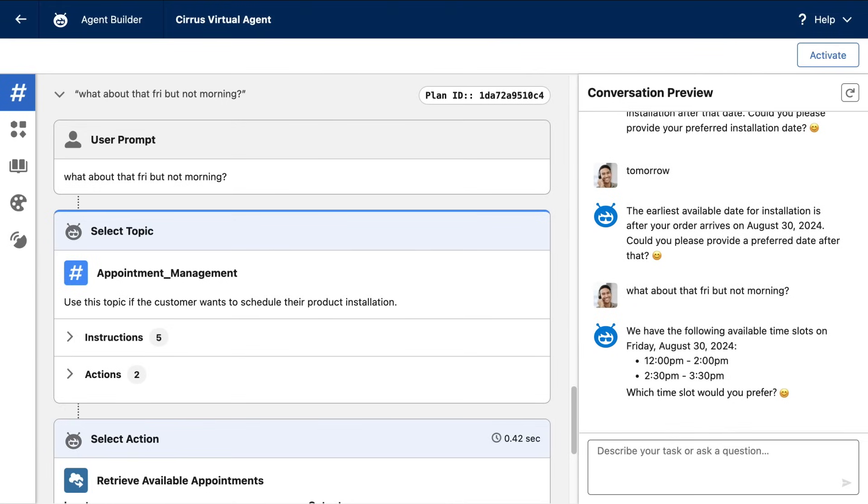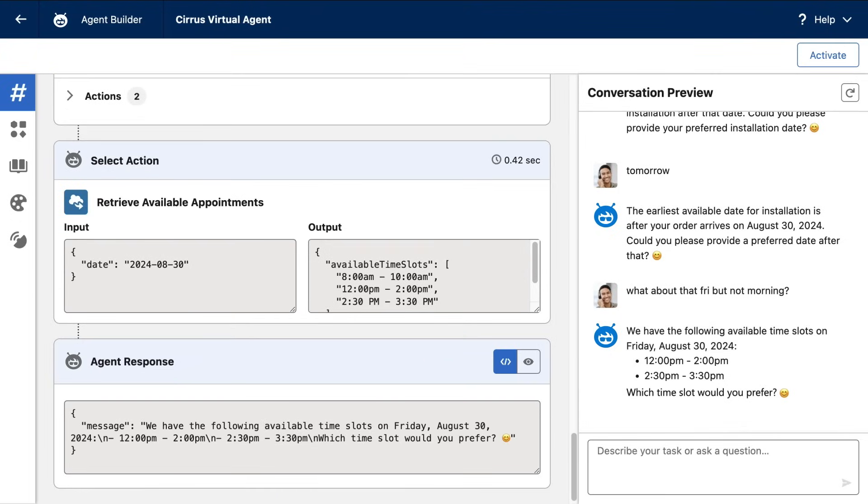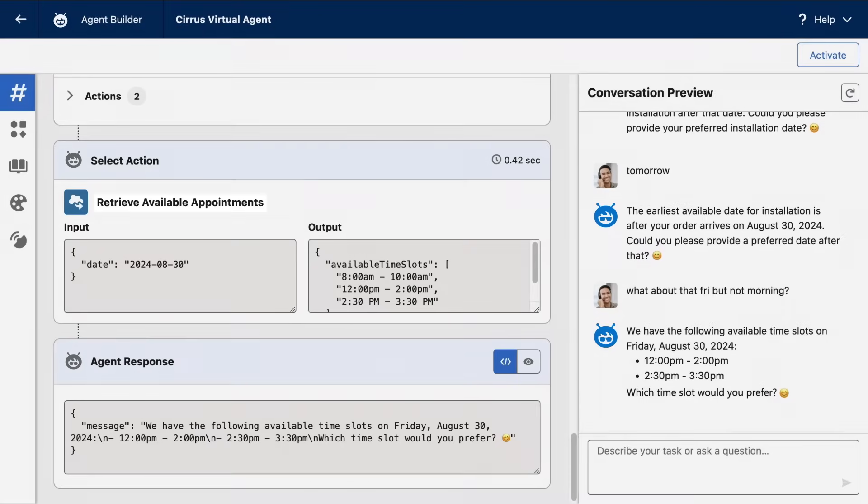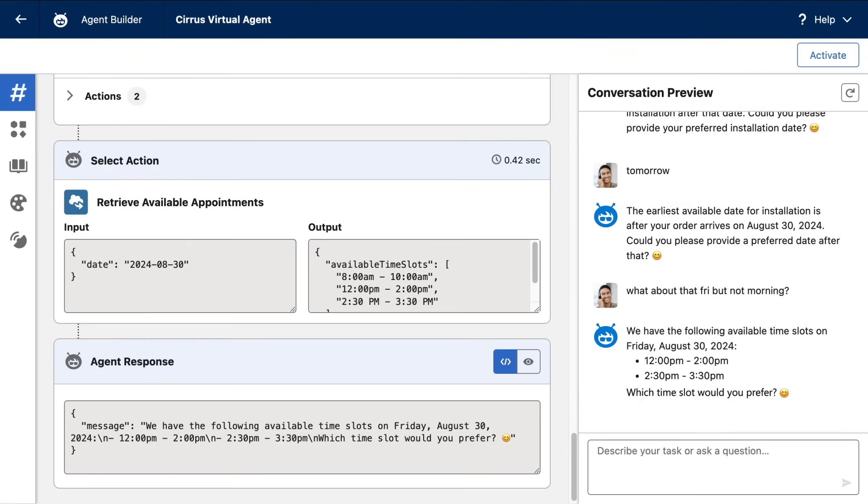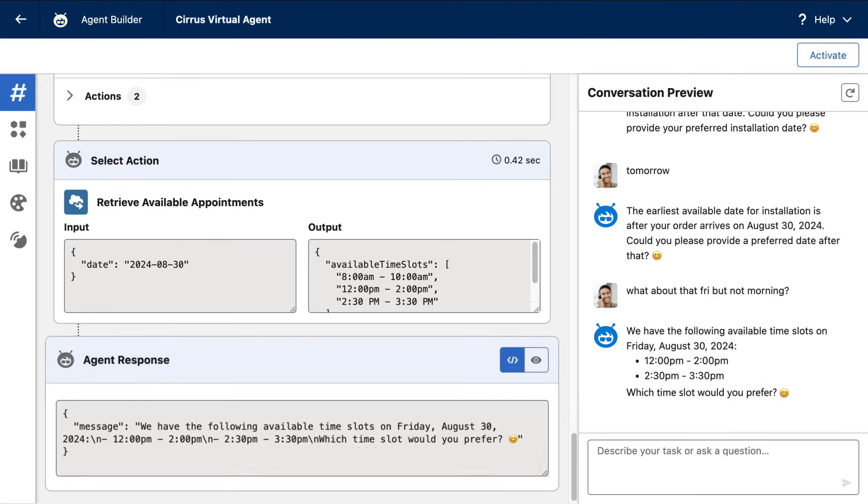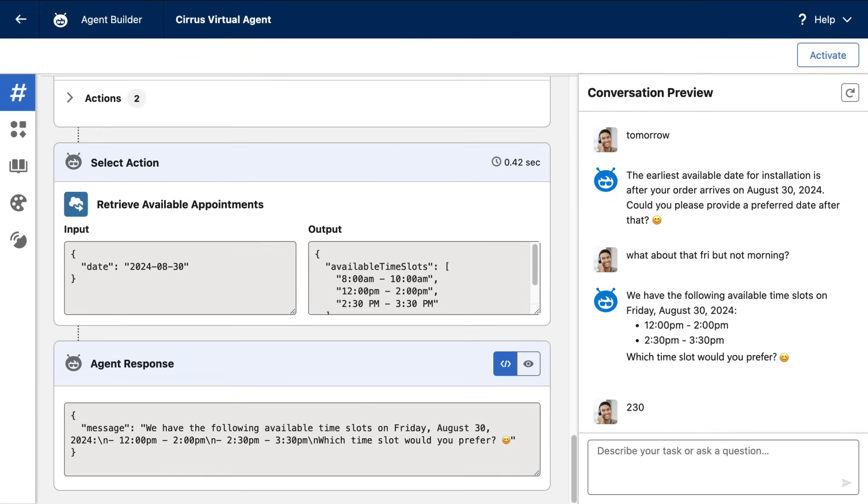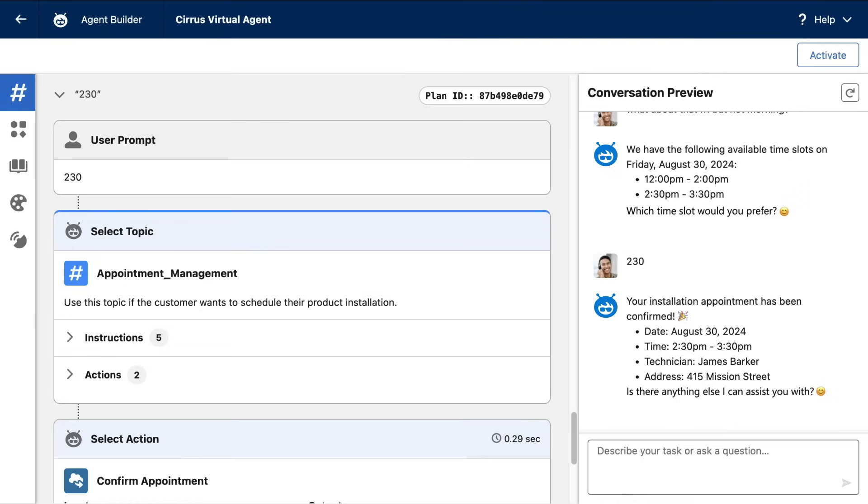But let's double click into what just happened here. Beyond topic classification, Agent Force used the context of this entire conversation to make a dynamic plan, a plan that involved executing that appointment retrieval flow I added as an action. But look closer. That Friday was converted to the right date, using the format required by the flow. And look at the output of that flow, which included an AM appointment time. But because I said not morning, it was automatically filtered from the generated response. And this is happening because Agent Force is giving AI agency to reason within the guardrails, which makes these AI agents much more flexible and capable of doing their assigned jobs.